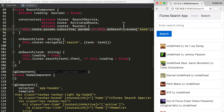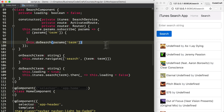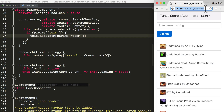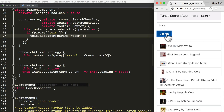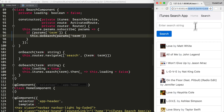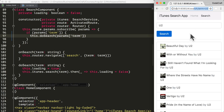So only if the params contain a key of term do we actually perform a search. Now if I refresh the page and our search URL has no parameters, we're not performing a search. When I search for love, the URL changes to contain term equals love. And when I refresh the page, because the URL contains the search term, we're still performing the same query and showing the results on the screen.